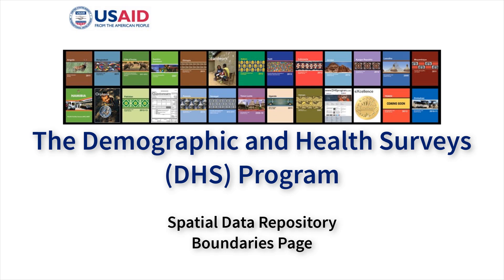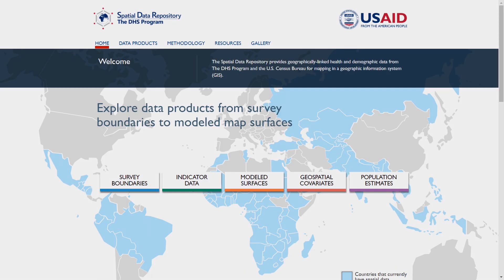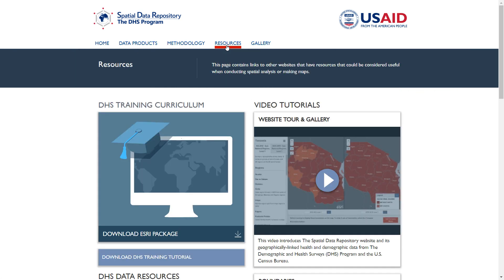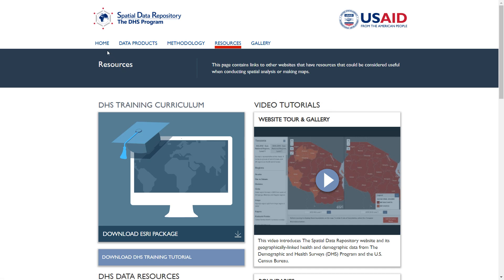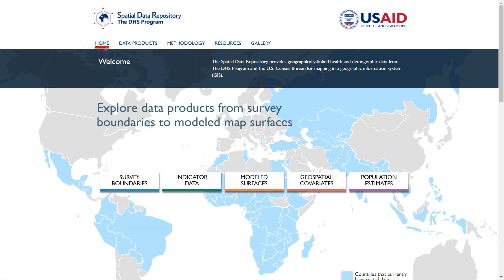This video in the Spatial Data Repository series will teach you how to navigate the main features of the Boundaries page. For an introduction to the Spatial Data Repository, view the introduction tutorial video available on the Resources page. The Spatial Data Repository provides geographically linked health and demographic data from the Demographic and Health Surveys Program, also called the DHS Program.